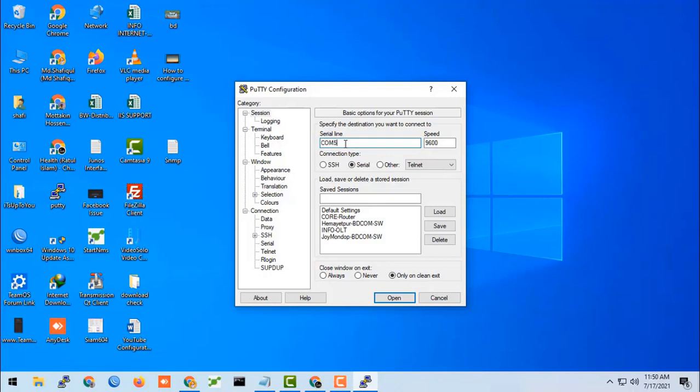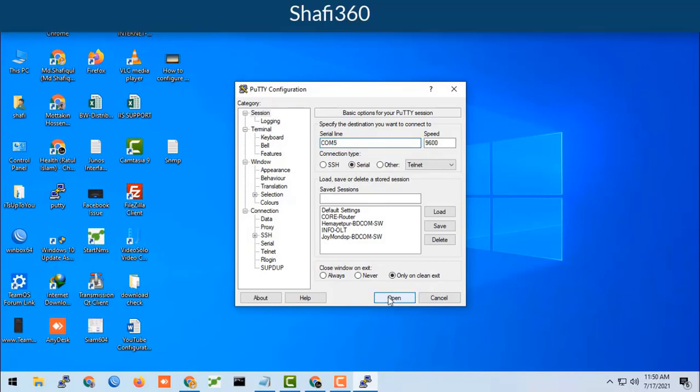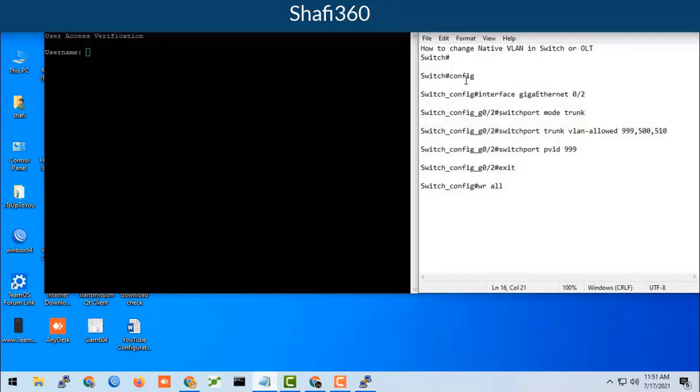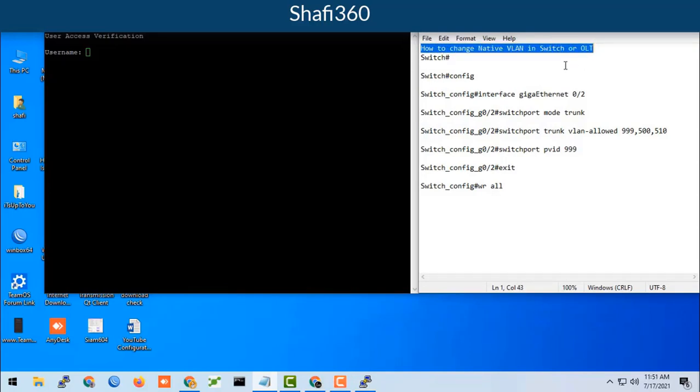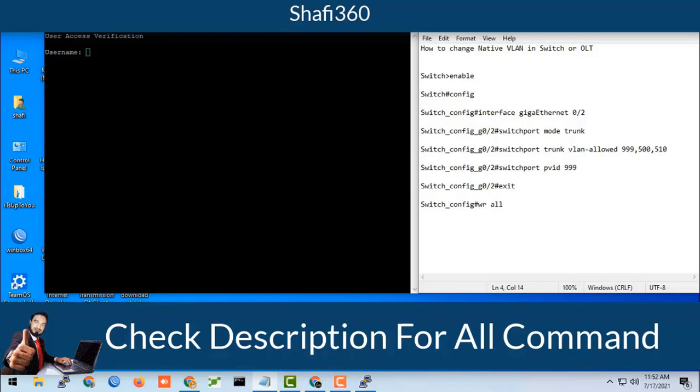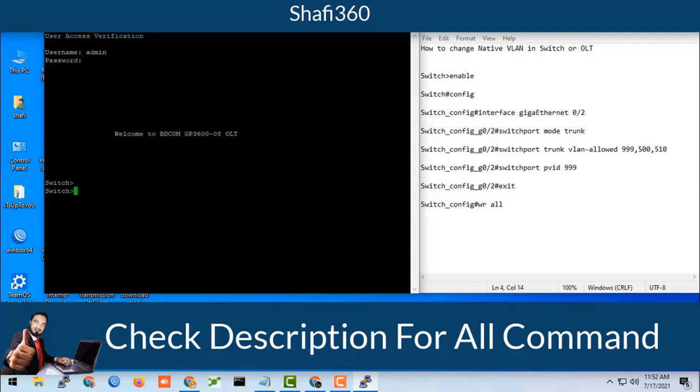You should log in to your OLT or switches by console. Here I have given all the information on how to change native VLAN in switches or OLT. Just configuration and enable. You should check the description box for all commands. First of all, you need to log in to your OLT or switches.